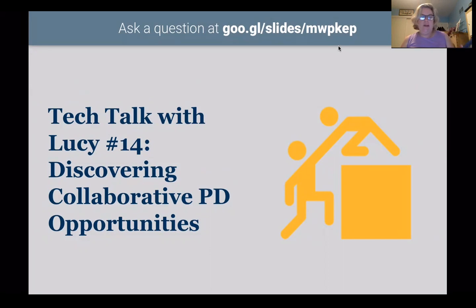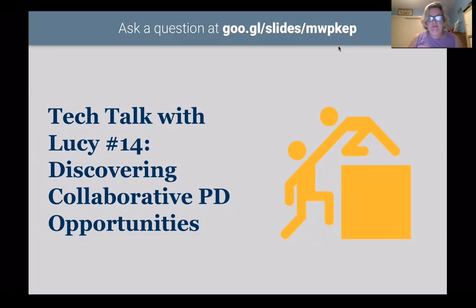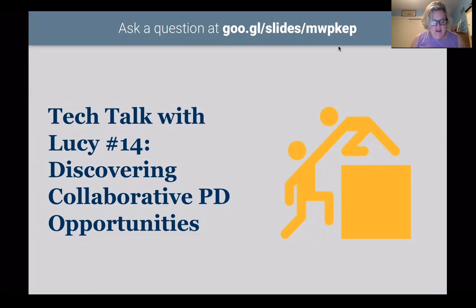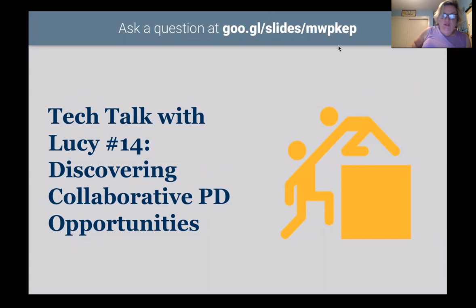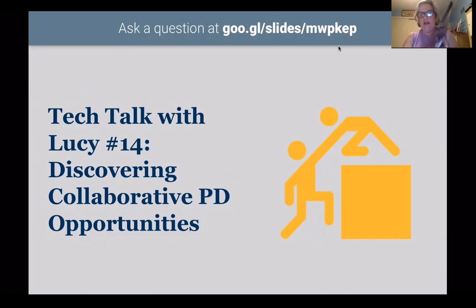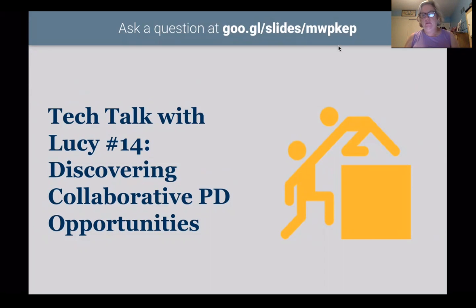Good evening, everyone. Welcome to Tech Talk with Lucy, number 14. We've got two more to go after this, so we're nearing the end. Tonight we're going to be talking about discovering collaborative PD opportunities, and I'm doing something a little bit different — I am using my iPad and mirroring it to Zoom.